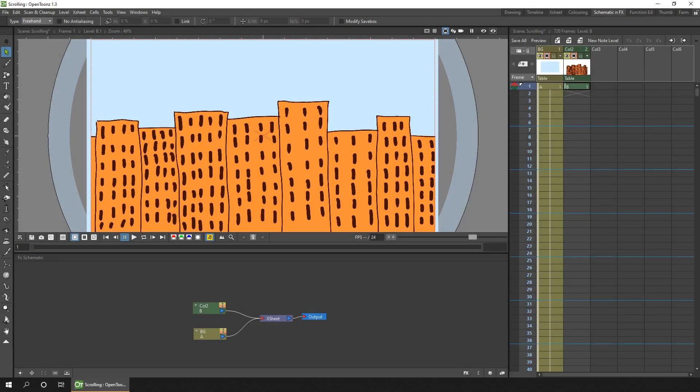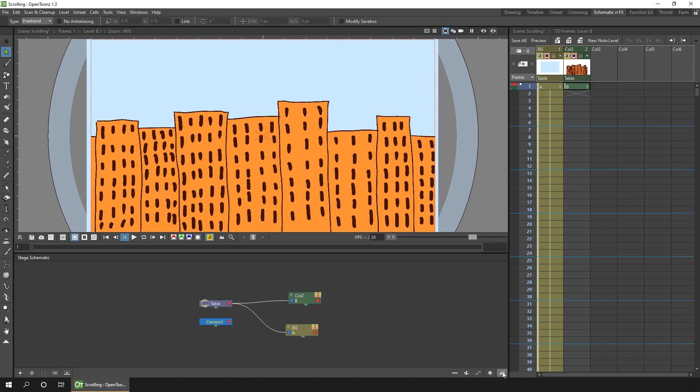So the schematic panel has two views. The FX schematic as it's showing at the minute. You can see in the top left it says that. Or if you press the button at the bottom right you change to the stage schematic where you set up the connections between the columns. But today we want the FX.